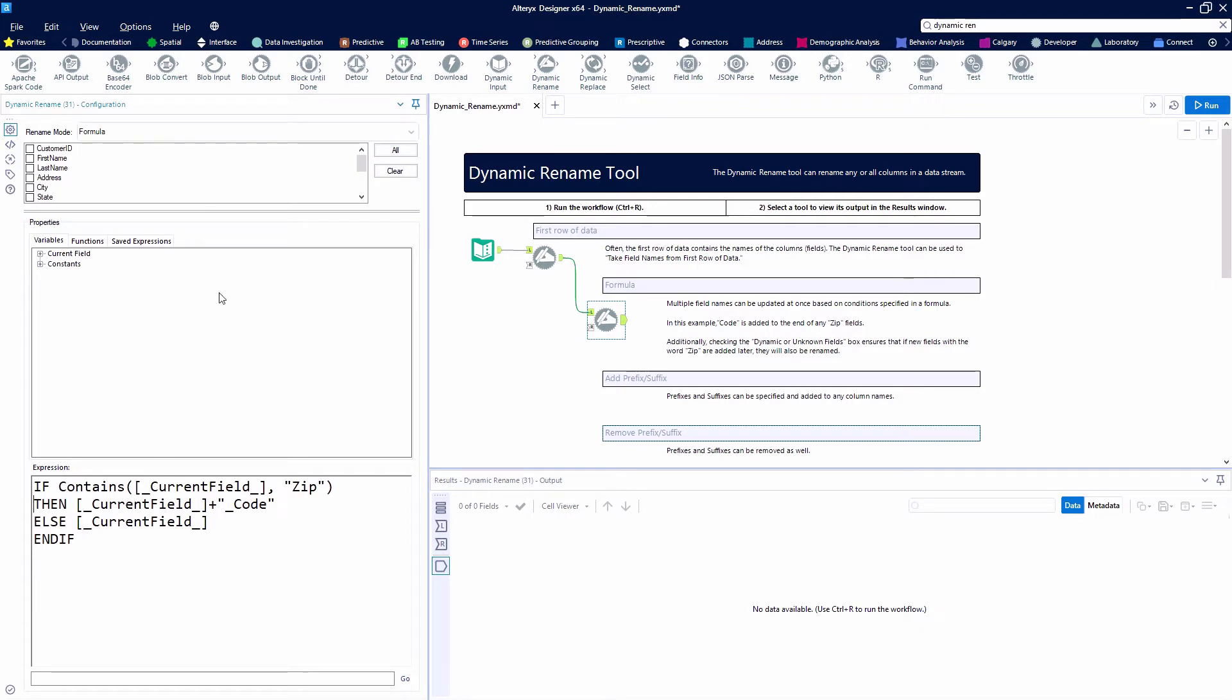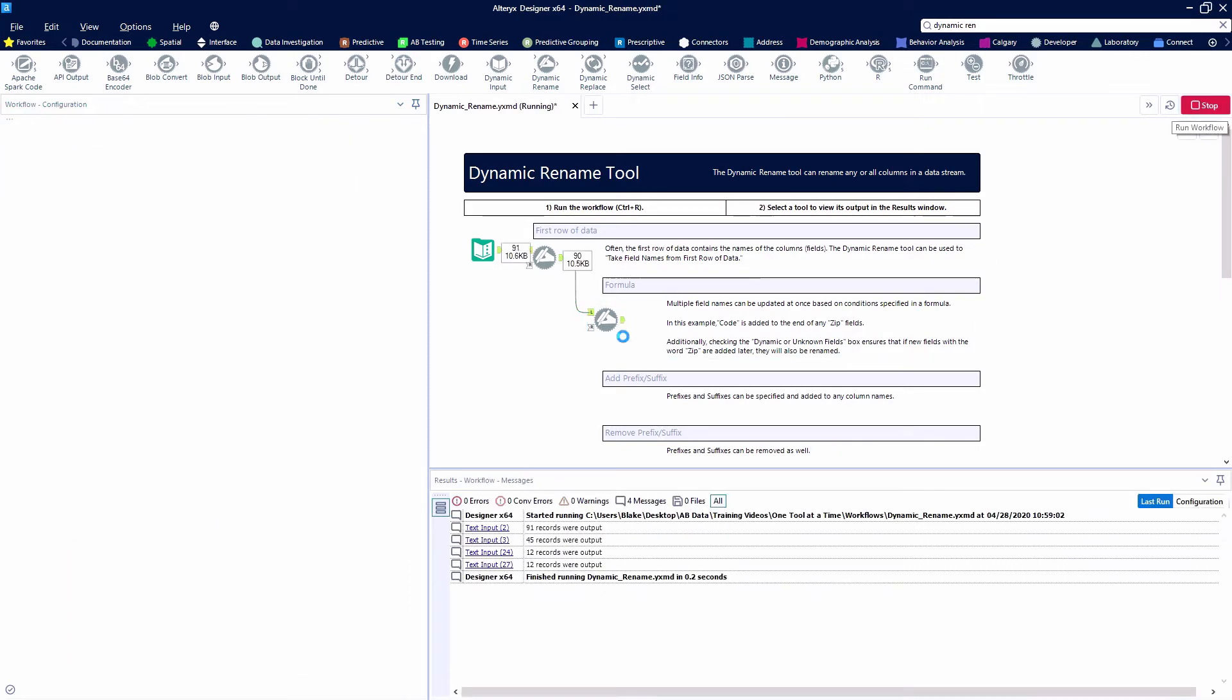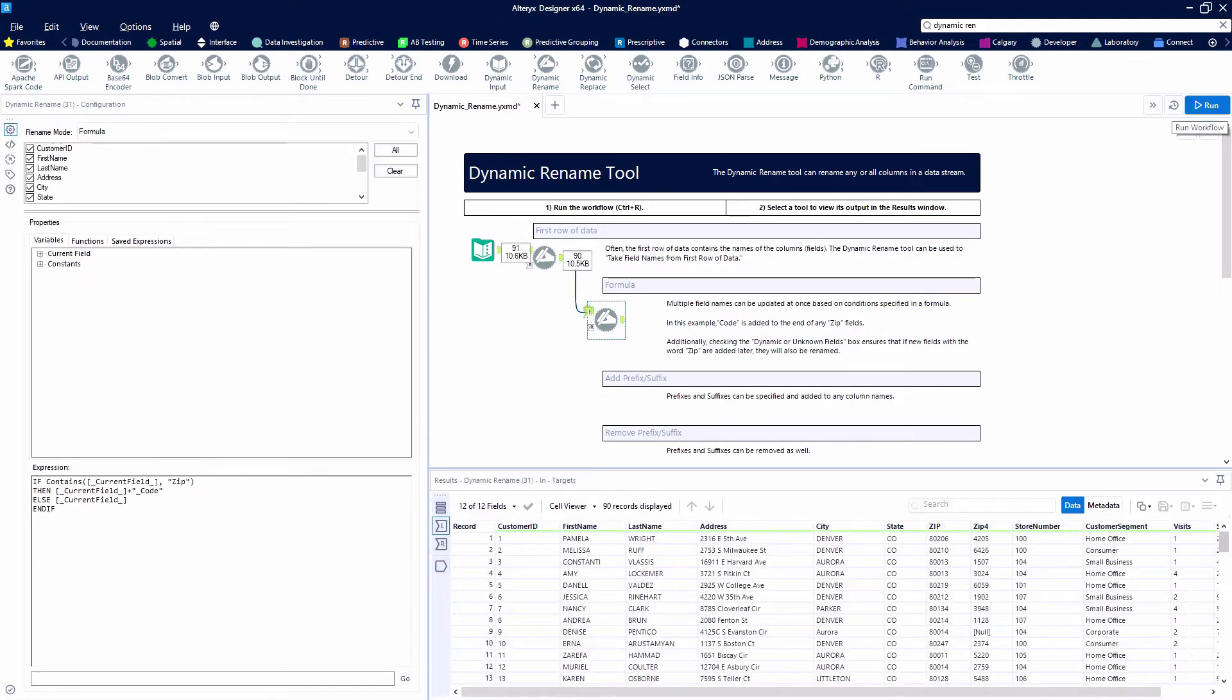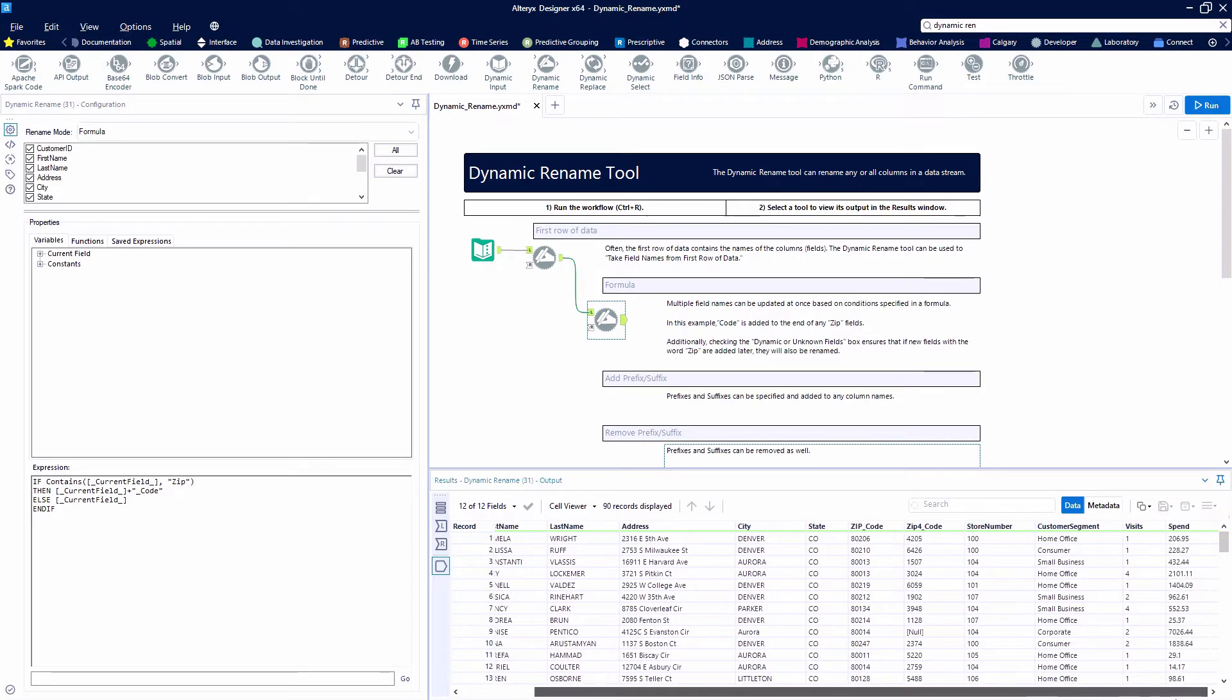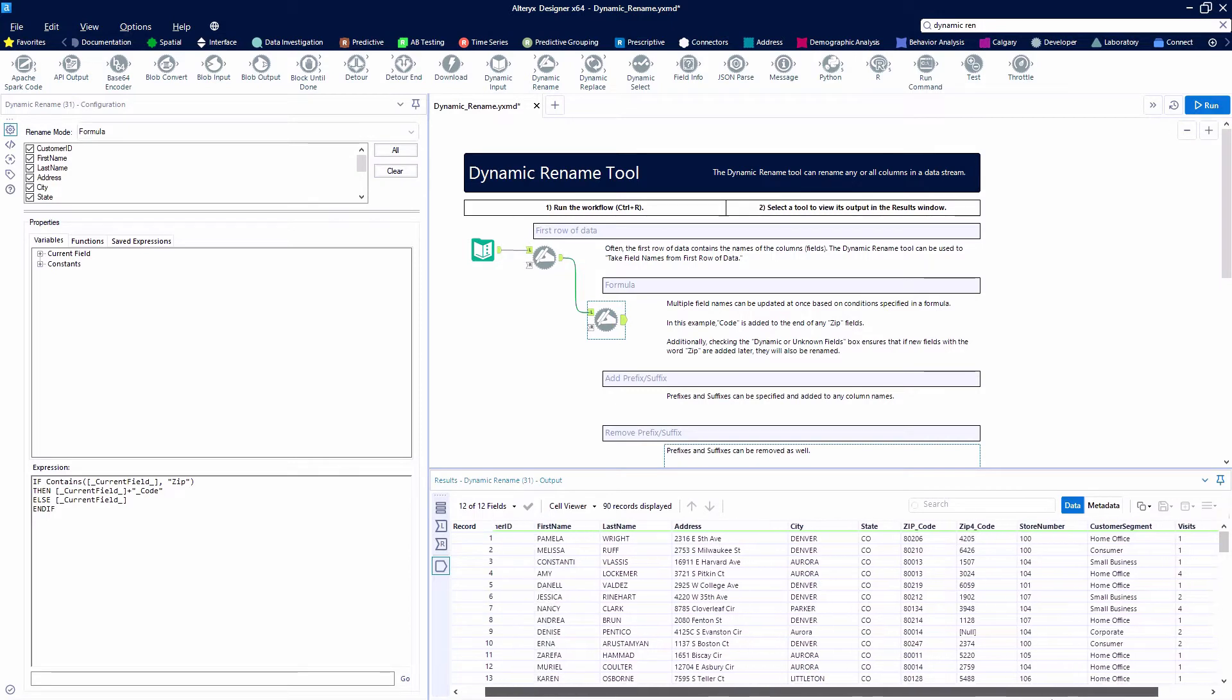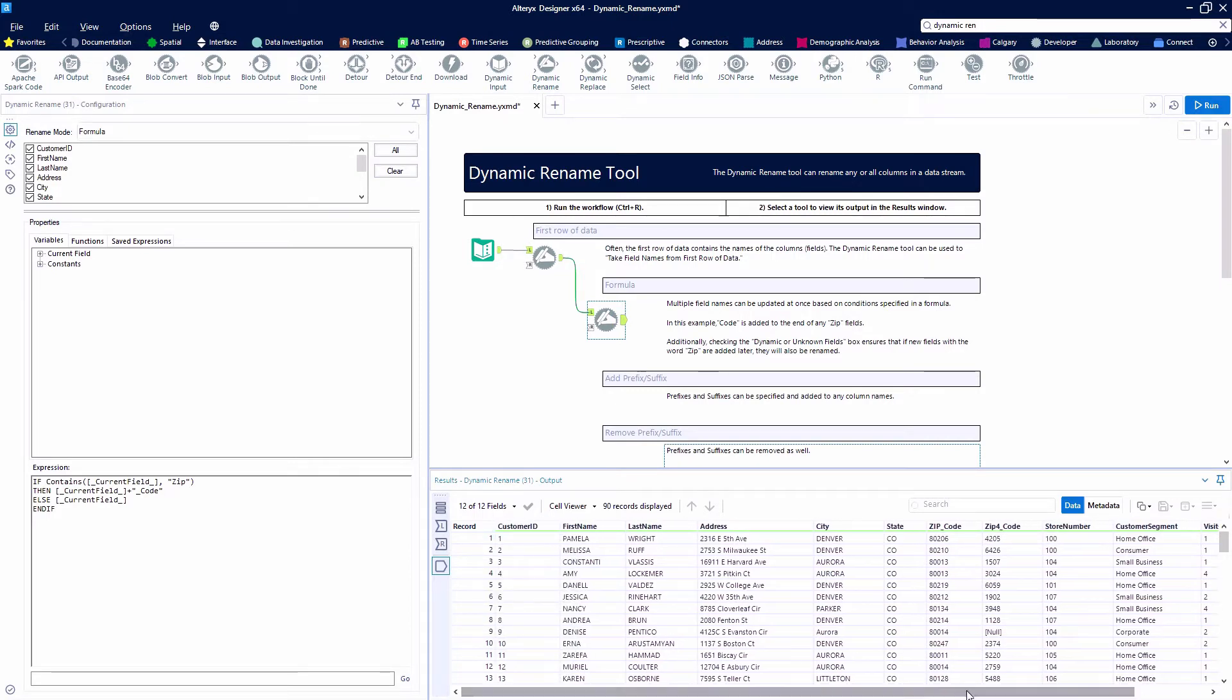So we're going to select All Fields, hit the Run button, and we'll see that the only ones that are going to get changed are these two fields that were originally called zip4 and just zip because they are the only ones that contain the zip. So they got that underscore code added to the end.